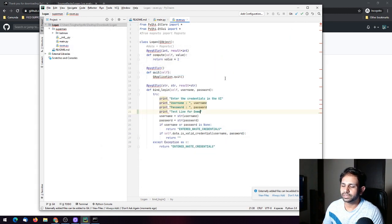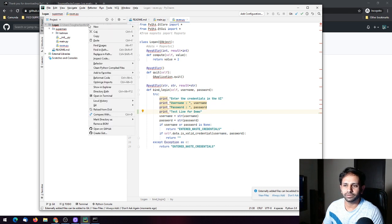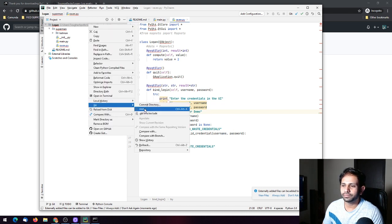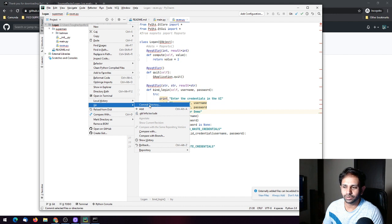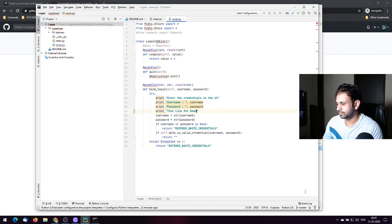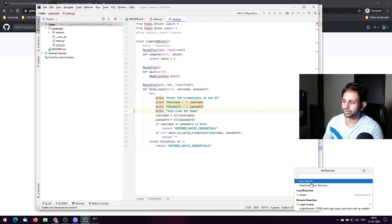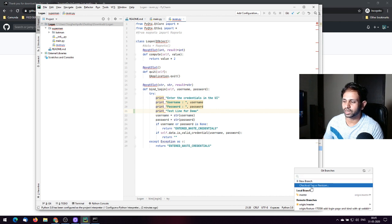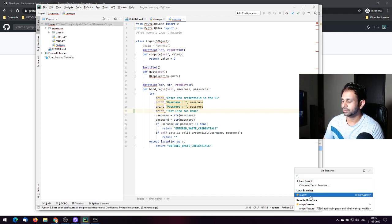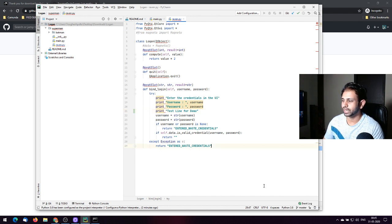Once you've seen the changes and you're happy with them, you can do a git add or commit to this branch. You can also see the branches here, create a new branch, check out to a particular tag or revision number, or switch to another branch.